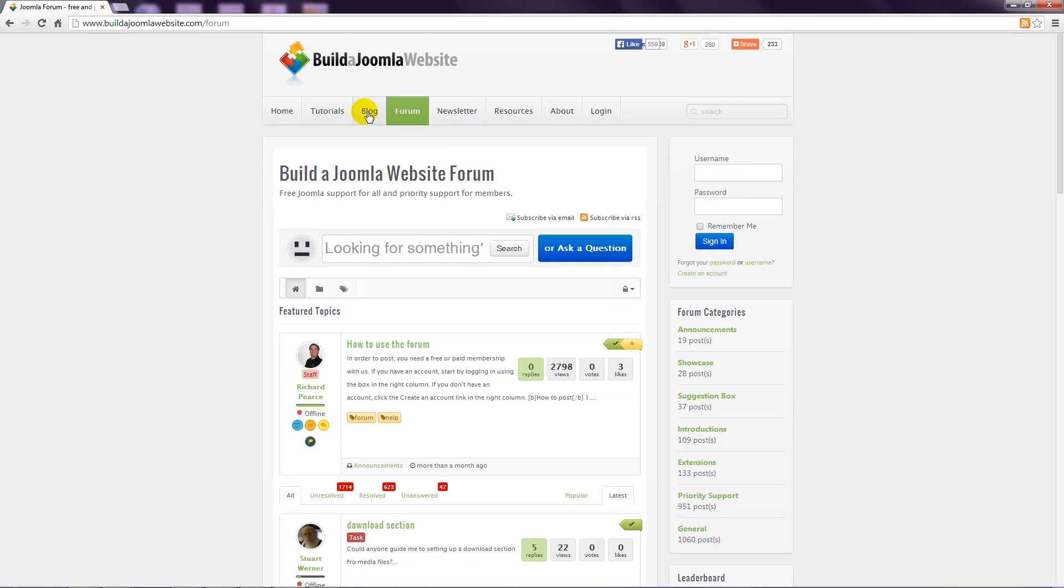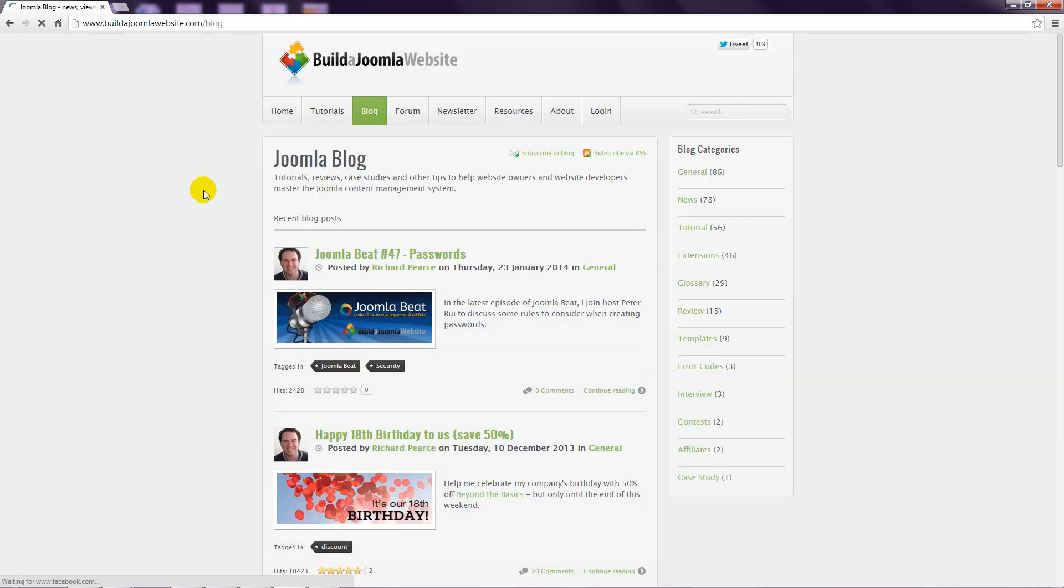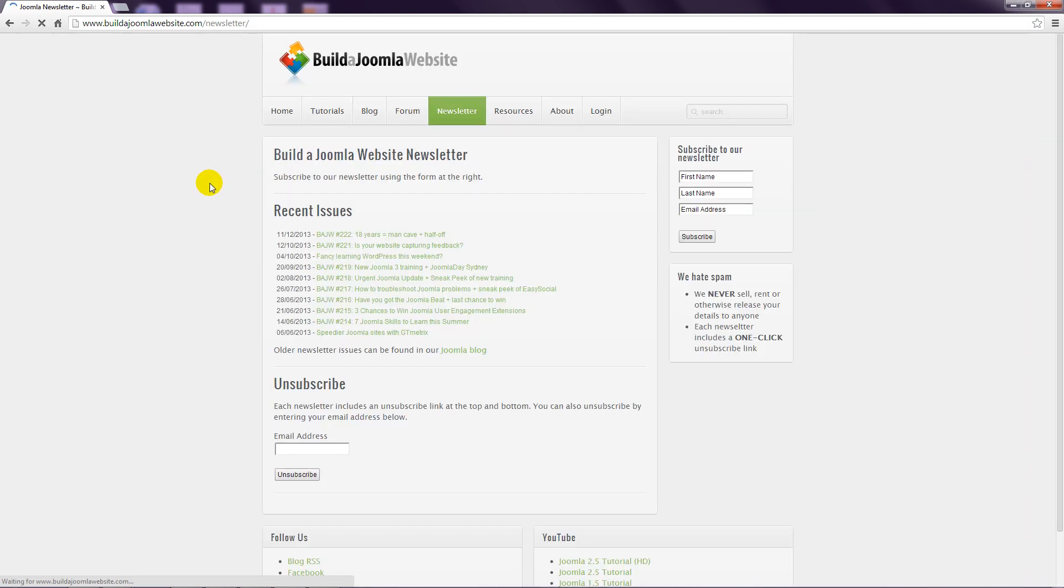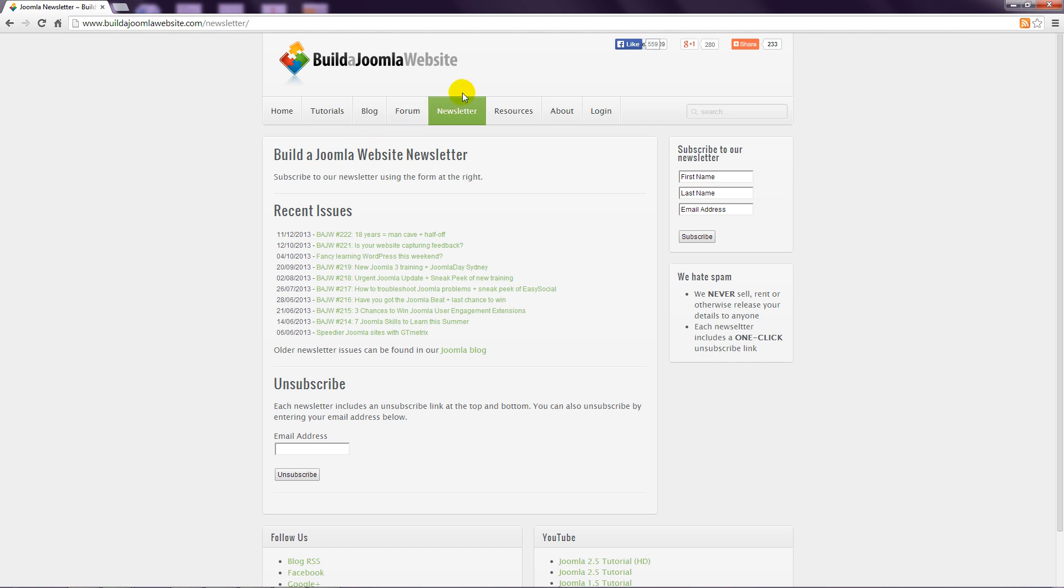Also check out our blog and newsletter which contains even more tutorials, news, interviews, contests and as much information as we can gather to improve your Joomla experience.